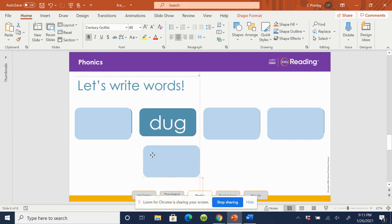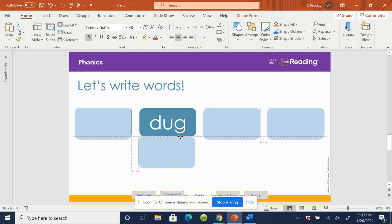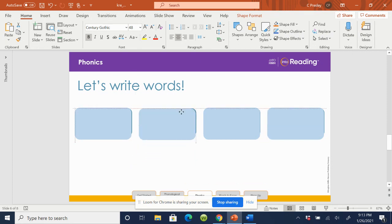What word? Dug. Spell dug. D-U-G. Check your word. If you have to fix it, do that now.